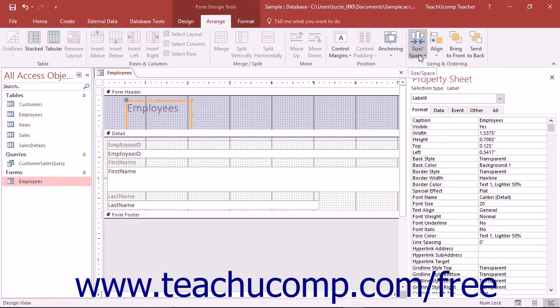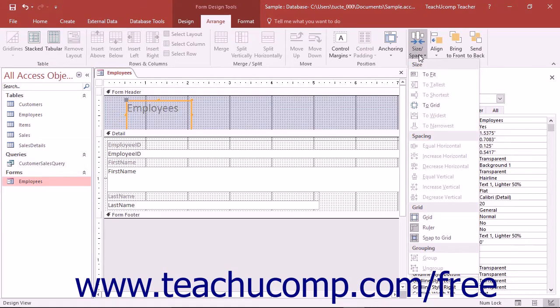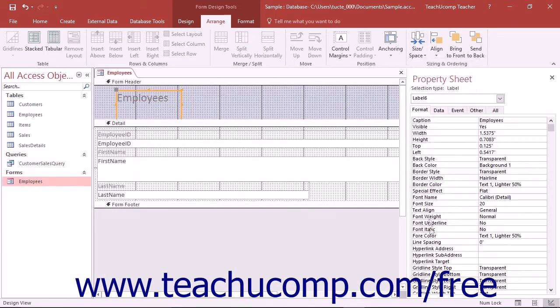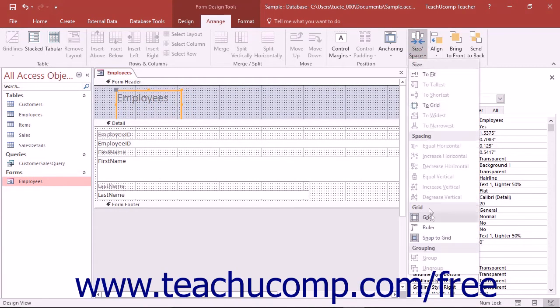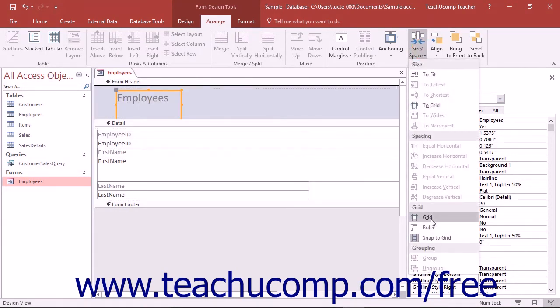click the Size and Space drop-down button that appears in the Sizing and Ordering group on the Arrange tab in either the Form Design Tools or Report Design Tools contextual tabs in the ribbon. Then click either the Grid or the Ruler command in the drop-down menu that appears to toggle the visibility of either feature on or off.